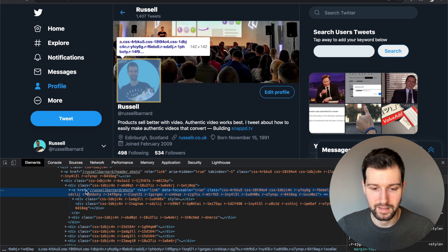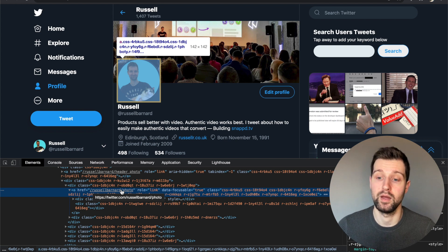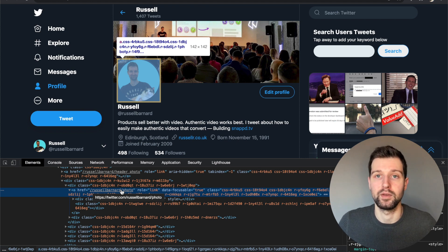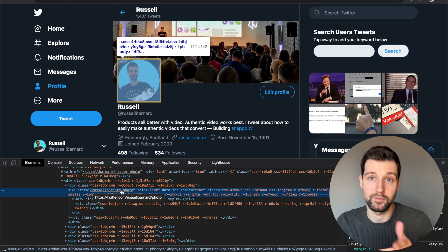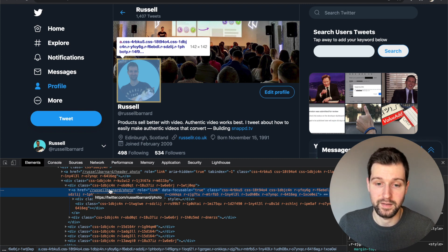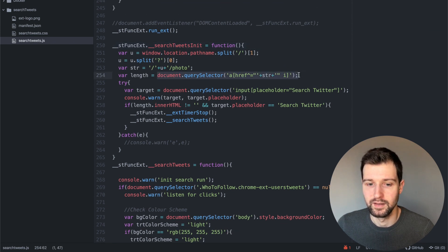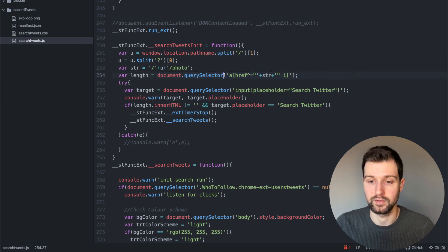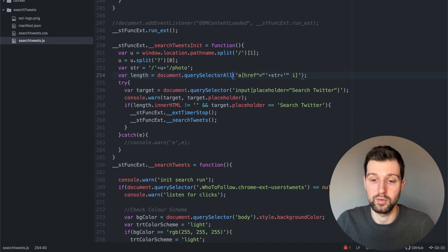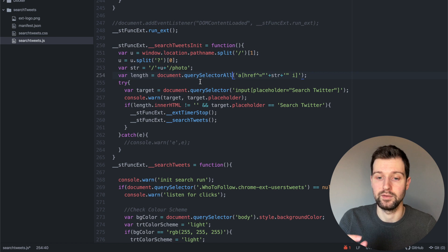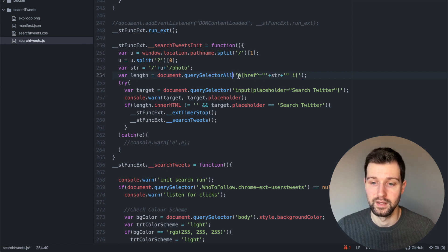Going back to Twitter and my profile — twitter.com/RussellBarnard — if I check my profile photo in the inspect element panel, you can see there is a link to my photo. This is only present on profile pages, so it's a good way to check if you're on a profile page or not. If you want to manipulate a different website you need to find these hooks that are unique to a certain page — this is a great example of that.